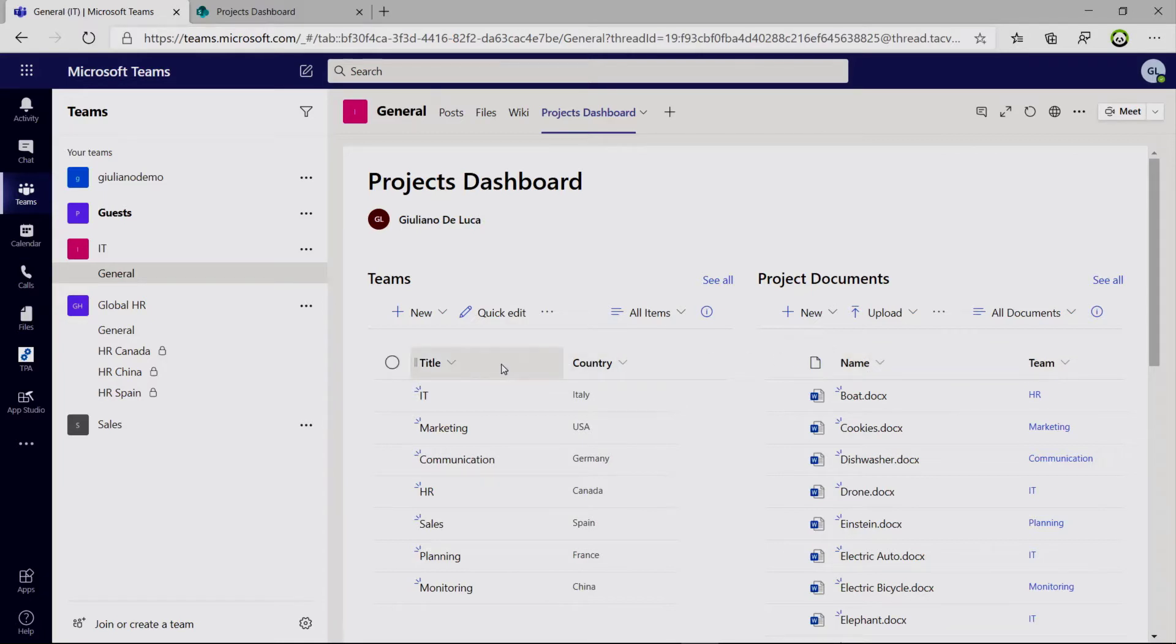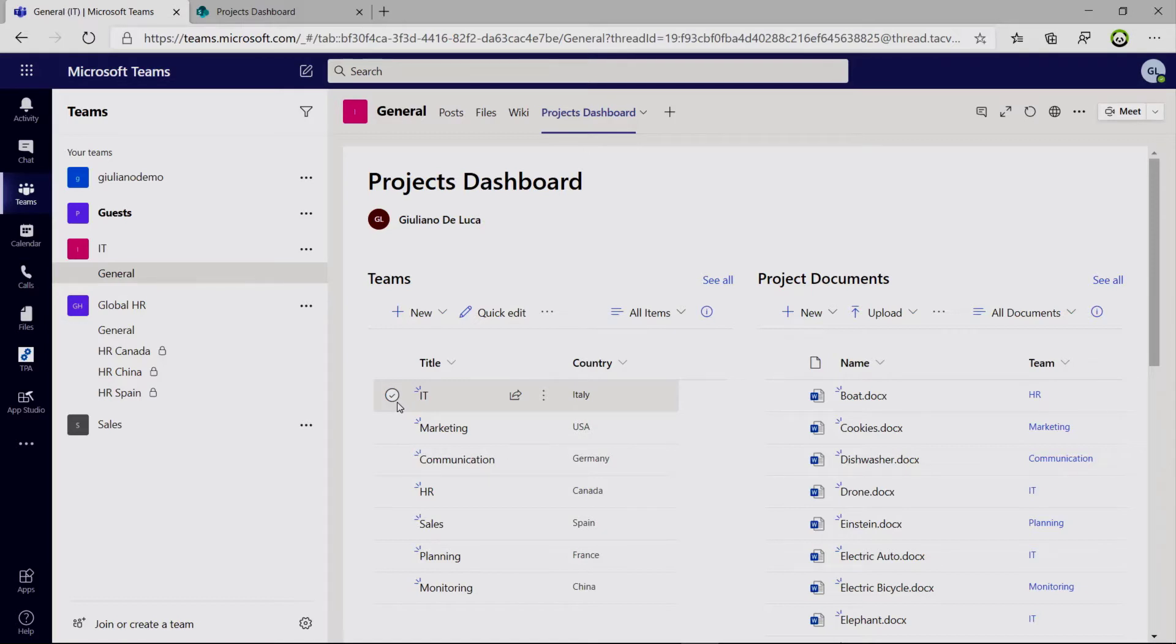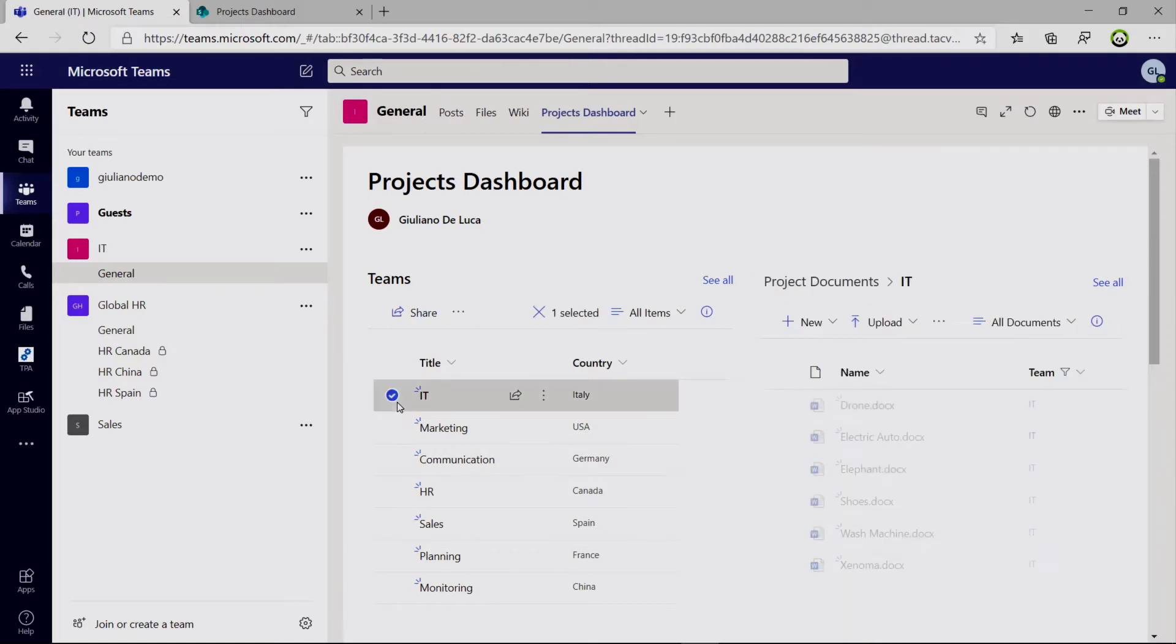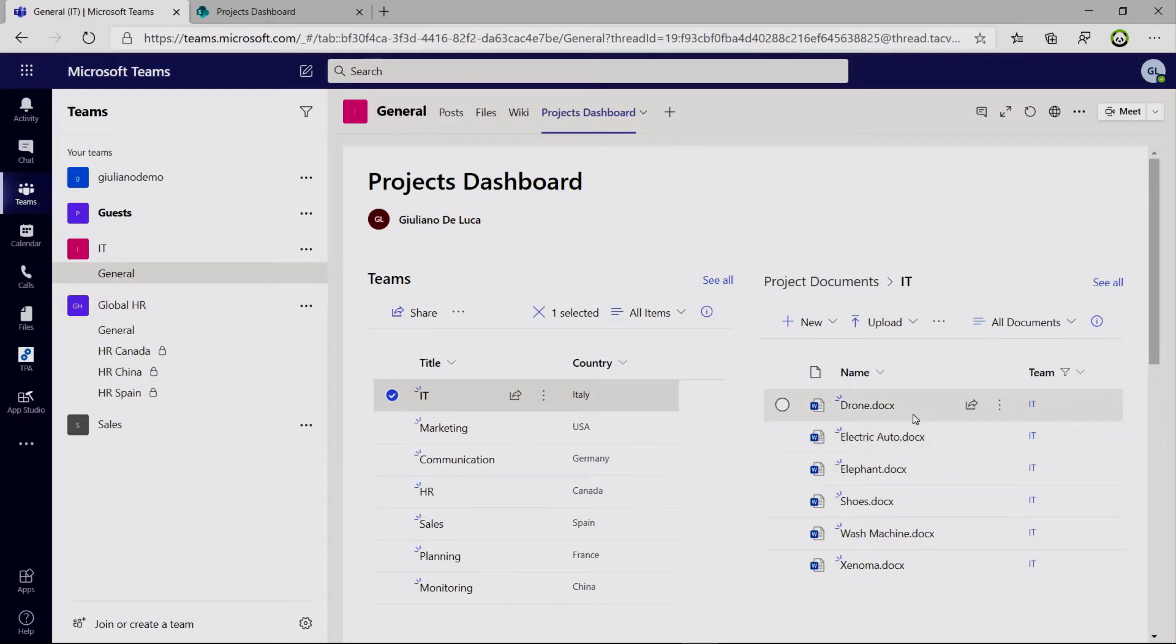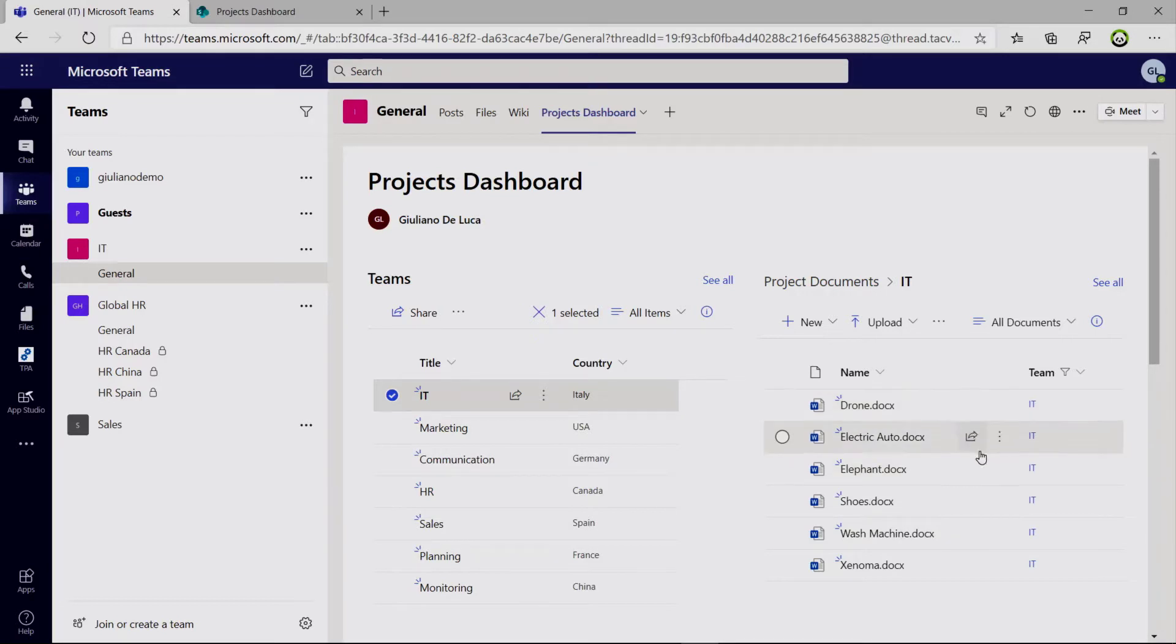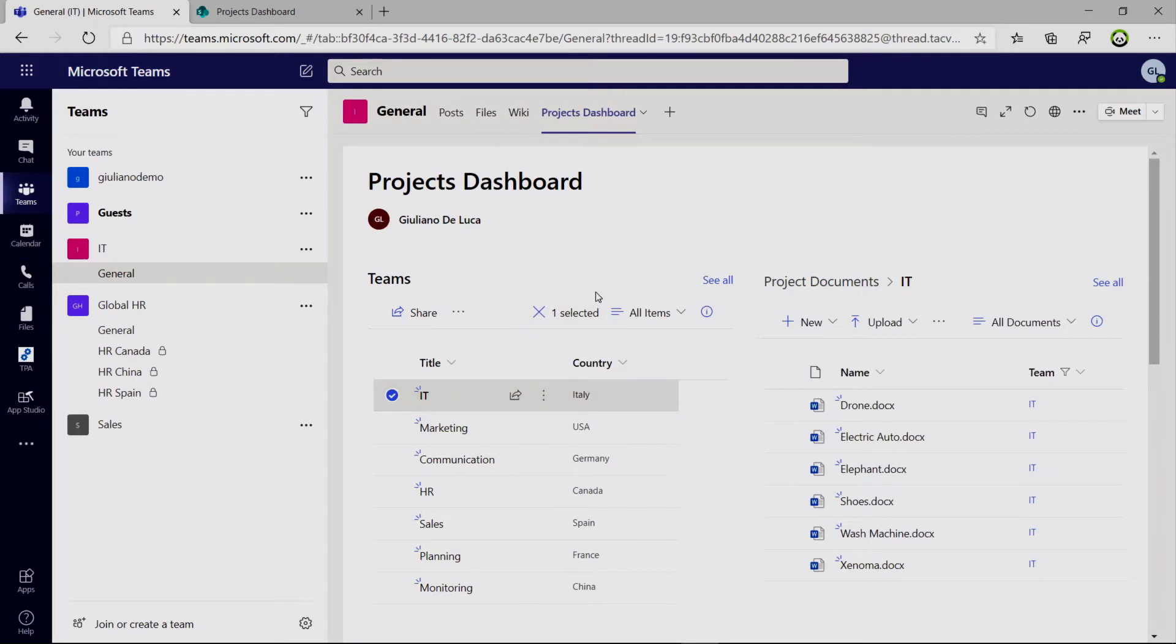Now if I want to demo this functionality, I can immediately click on this item for example. And as you can see the document library filters the items. And I have here all items, all word files that are assigned to the team IT. So I have a first look and I can realize immediately the engagement of this team.